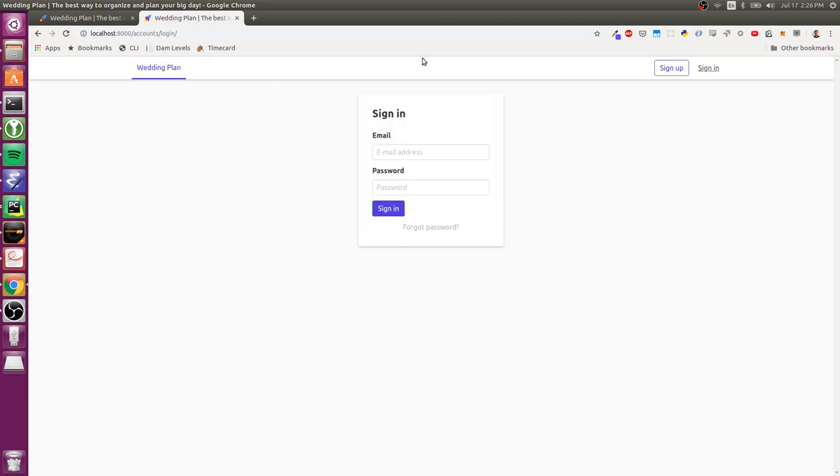And so that's none of that you have to implement yourself. And all of it will come right out of the box, working and with lots of configuration options. Thanks.